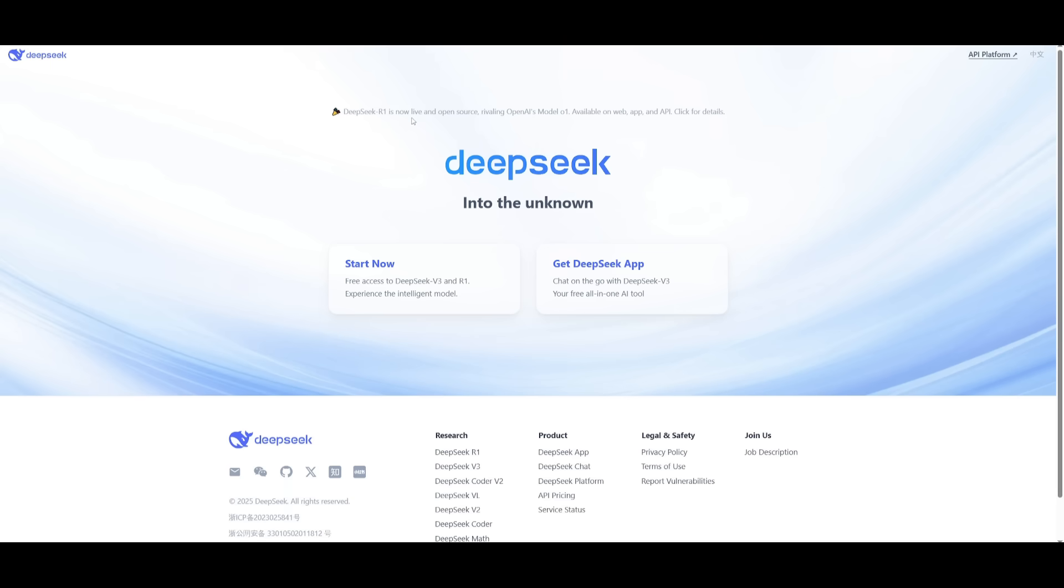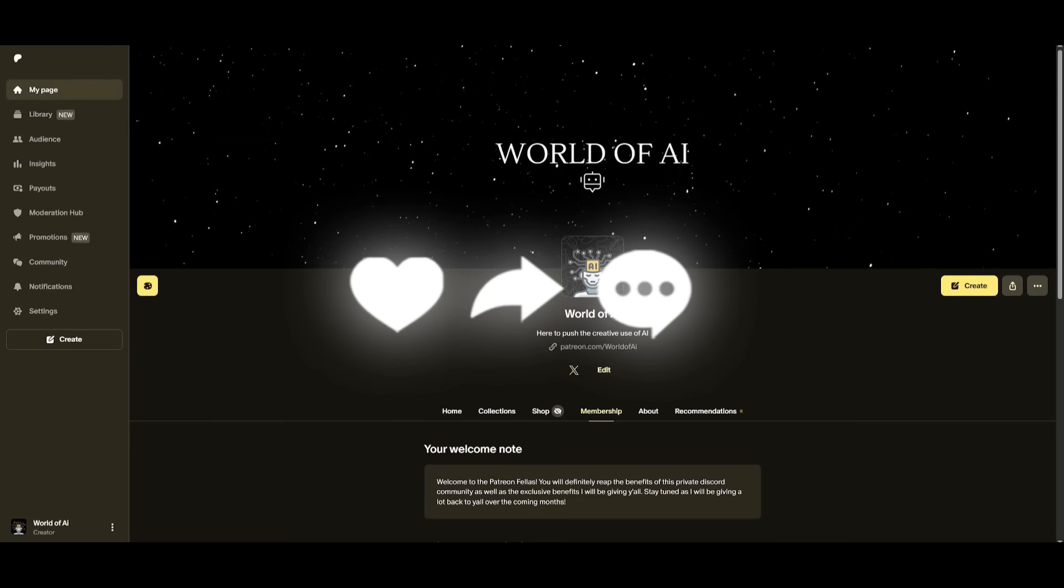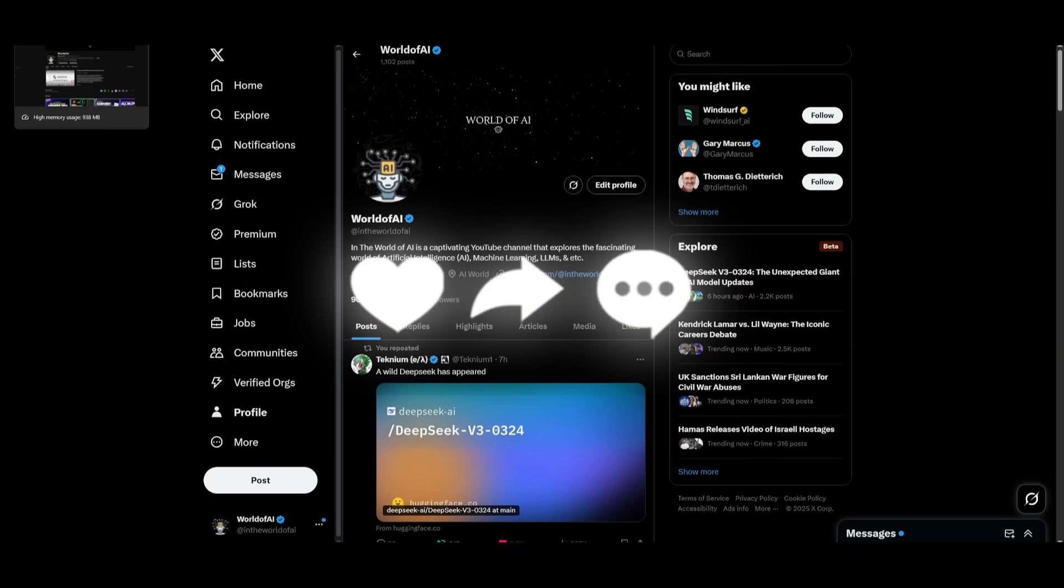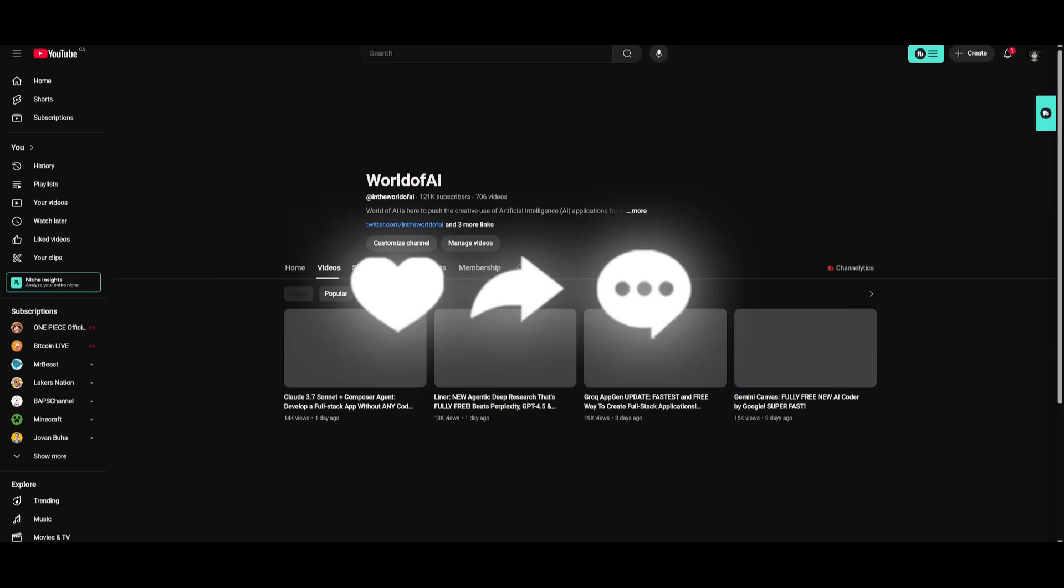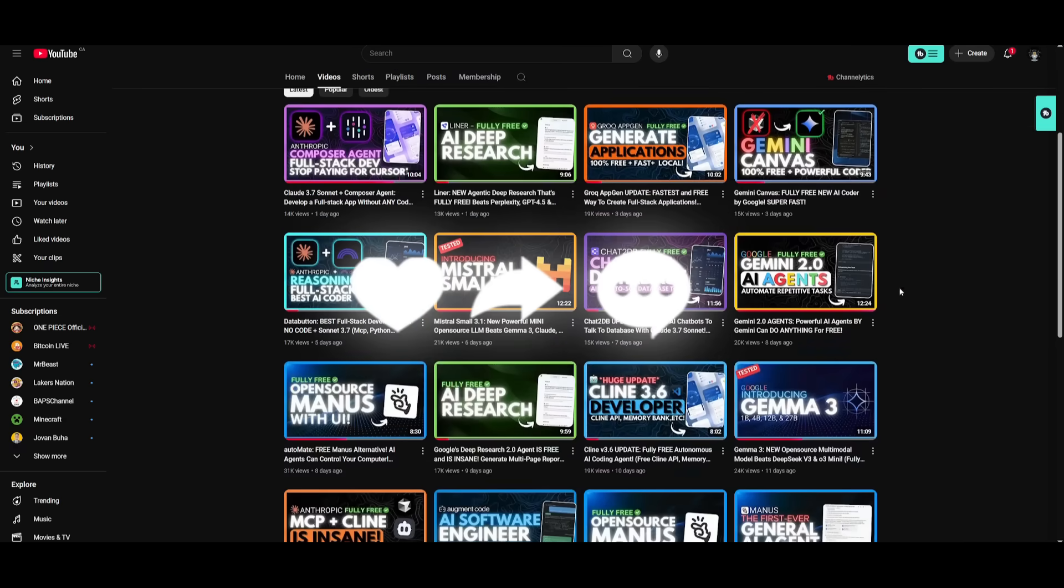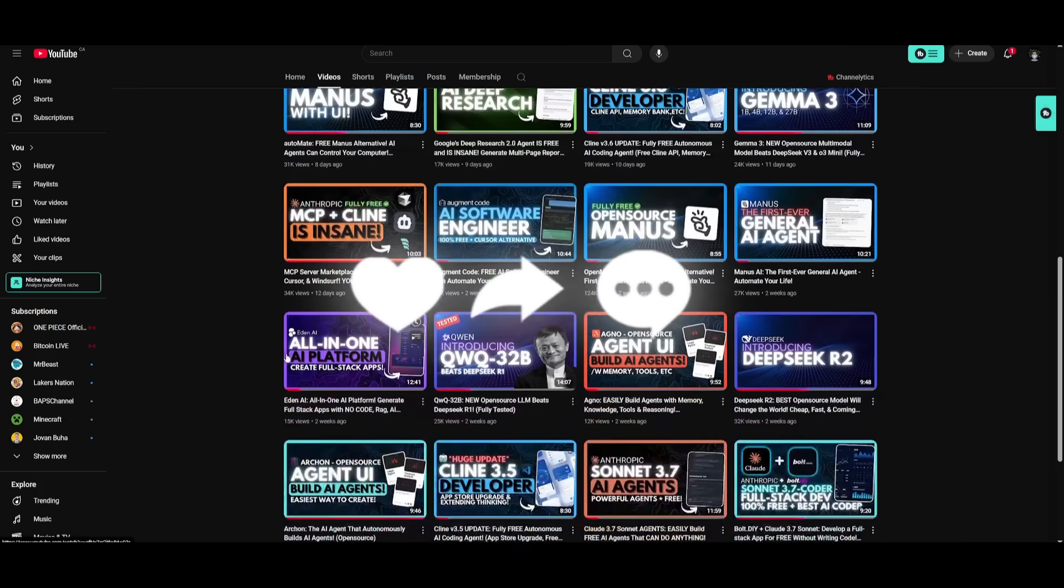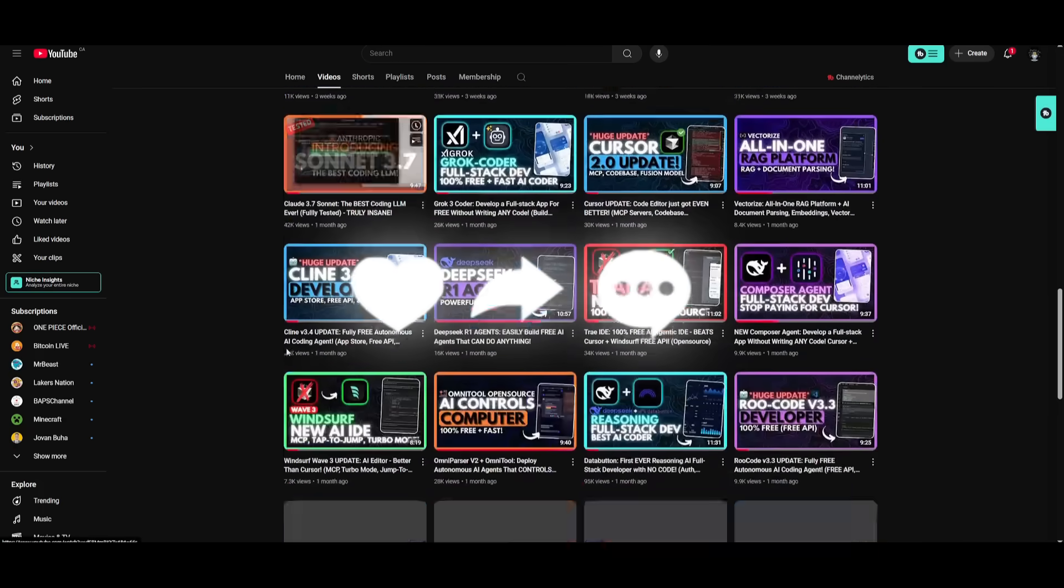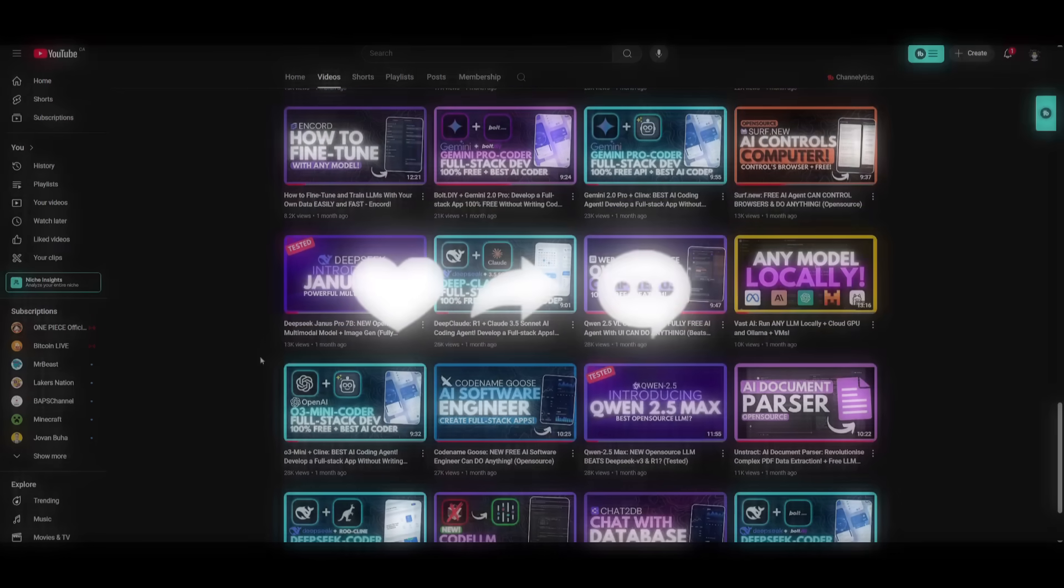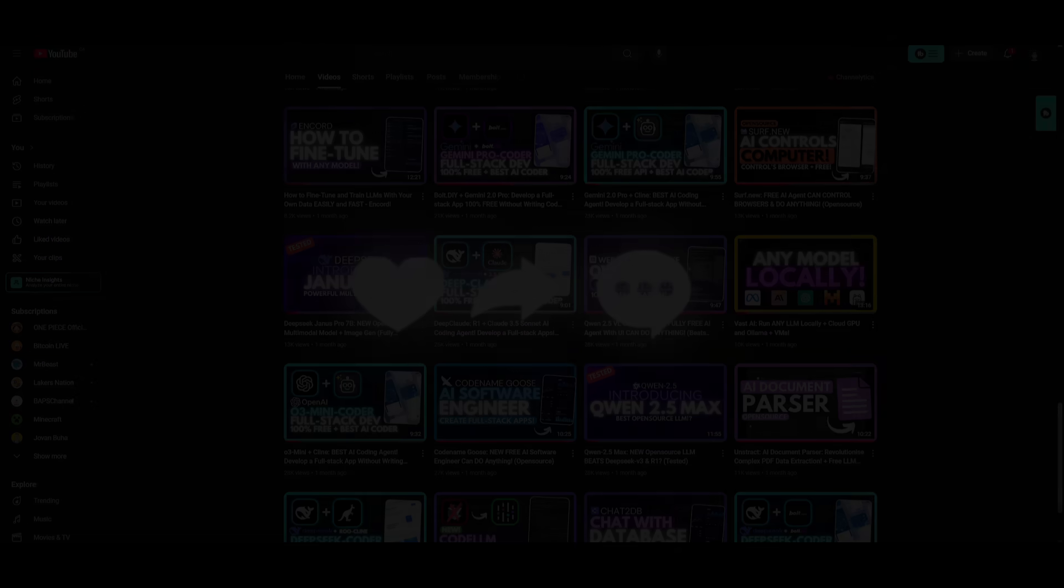But with that thought guys, thank you guys so much for watching. I'll leave all these links in the description below. Make sure you subscribe to the newsletter, follow me on the Patreon, make sure you follow me on Twitter to stay up to date with the latest AI news. And lastly, make sure you guys subscribe, turn the notification bell, like this video, and please take a look at our previous videos because there's a lot of content that you will truly benefit from. But with that thought guys, have an amazing day, spread positivity, and I'll see you guys fairly shortly. Peace out fellas.